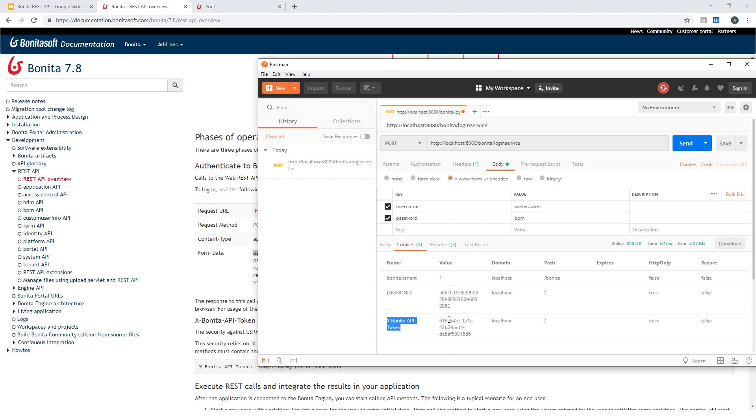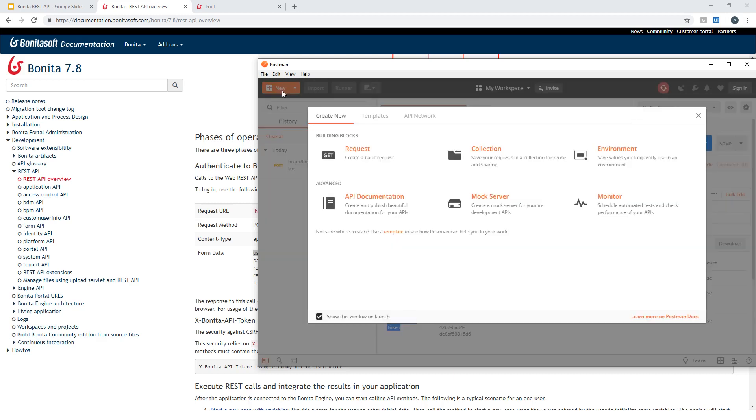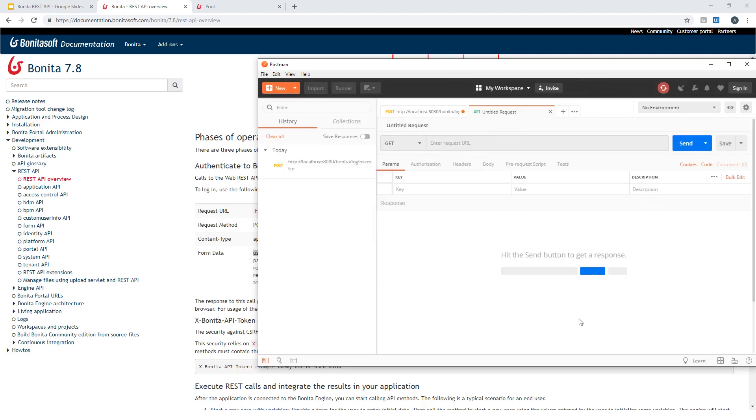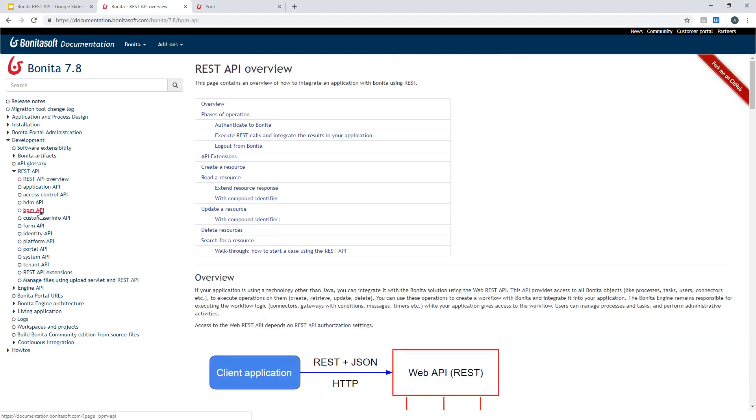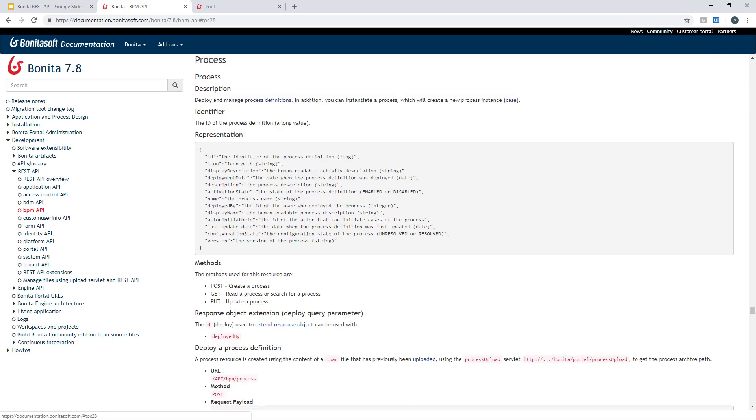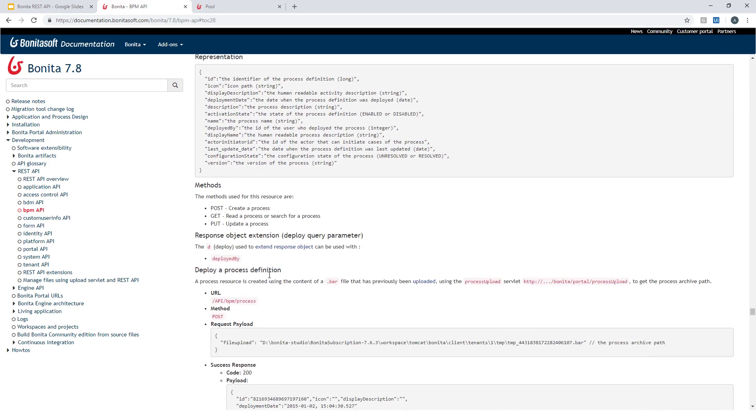So let's do a second REST API call here. I will create another new request and I will get information about my process. I will search for the process I deployed. I have a process that is deployed that is named pool. It's a default name. So I can check in the BPM here, BPM API in the documentation.